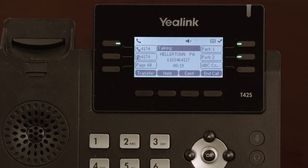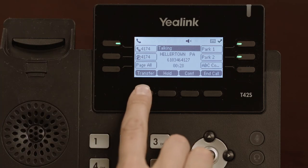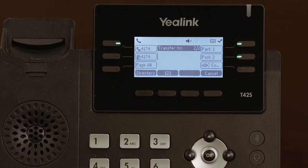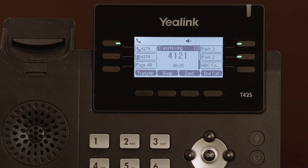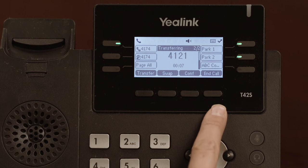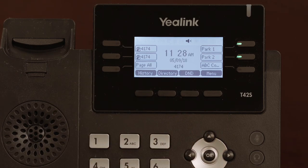If you'd like to talk to the third party first privately before transferring the call to them, you may do so by performing an announce transfer. To do this, press the transfer soft key, which puts the caller on hold, then type in an extension or phone number you'd like to send the call to. The first call remains on hold while the third party is called. You may talk with them privately when they answer. If they cannot take the call, press the end call soft key. If they can, press transfer — the call will be transferred to them immediately.